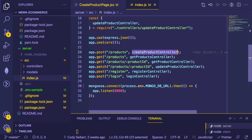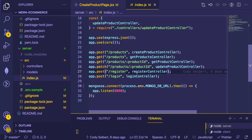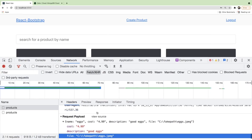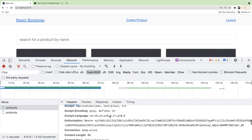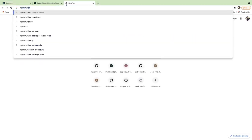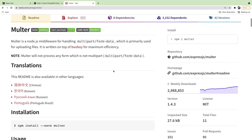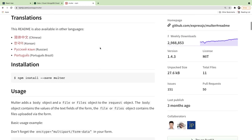We're going to install a package called Multer, which will allow us to process that image. By default, Express doesn't know how to process an upload that includes an image. We'll likely need to change this to a multipart upload. Let's search npm for Multer — it handles multipart form data so the browser can parse and consume the uploaded image.